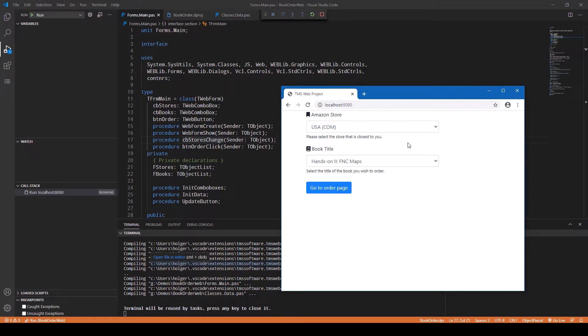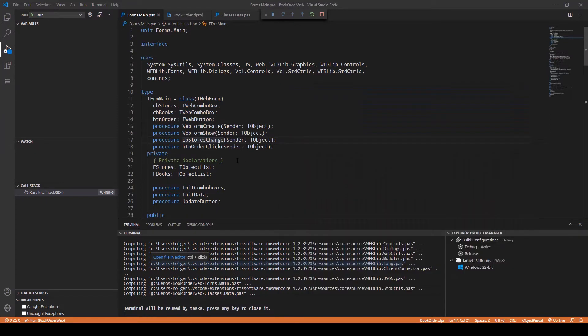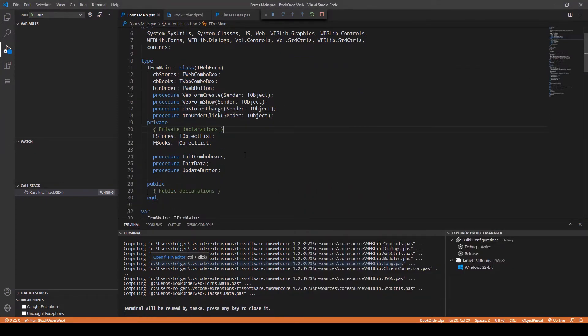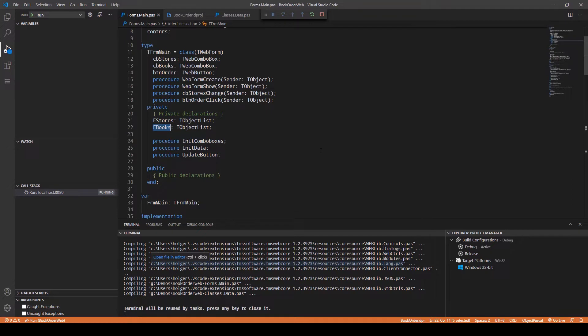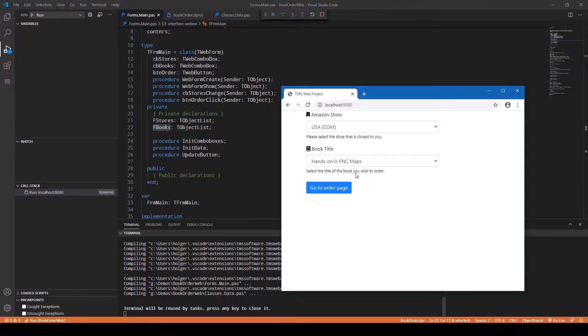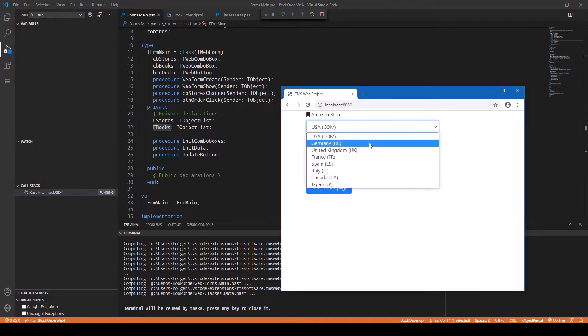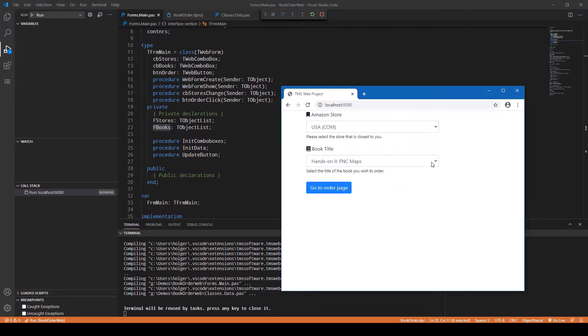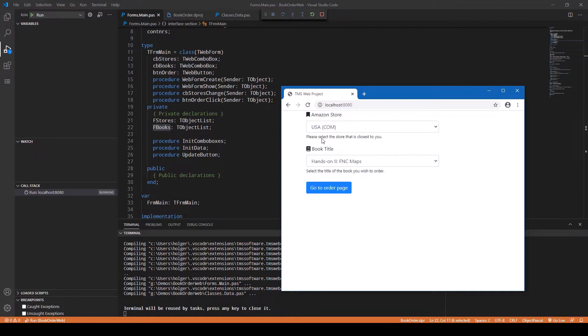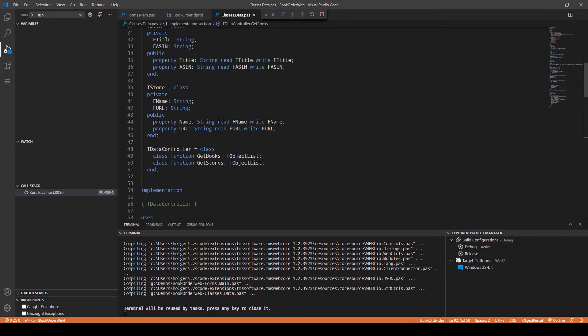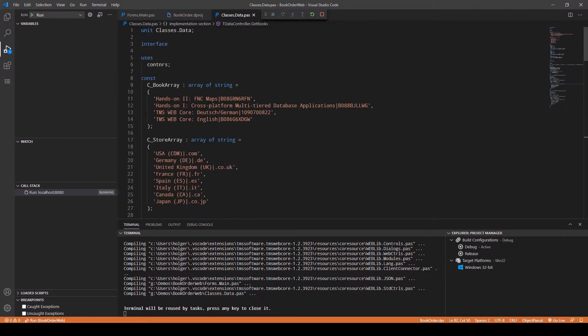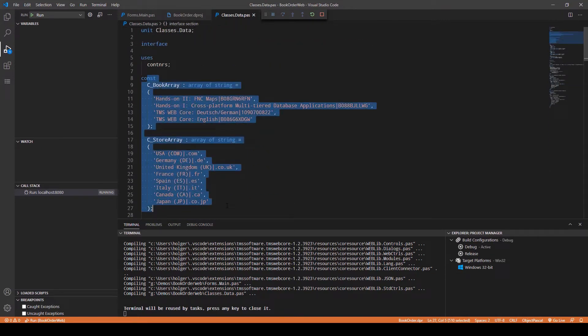Going back to the implementation, we use two lists: one is for the list of stores and another list is for the list of books. If you go back to the browser, these are the two lists, one for the store and one for the books. We could use strings or an array of strings, and that is actually what we used in order to define the data.